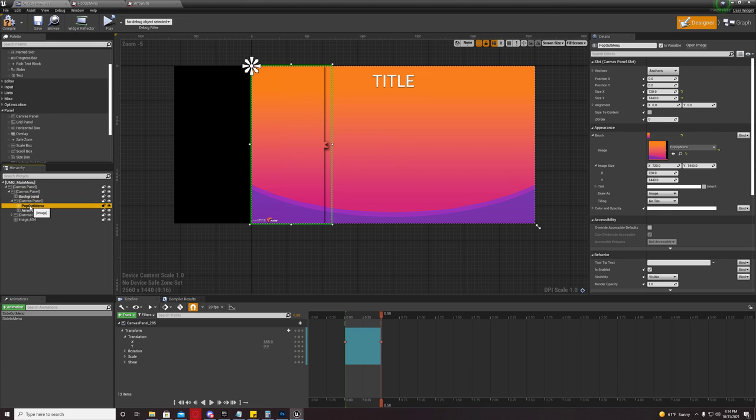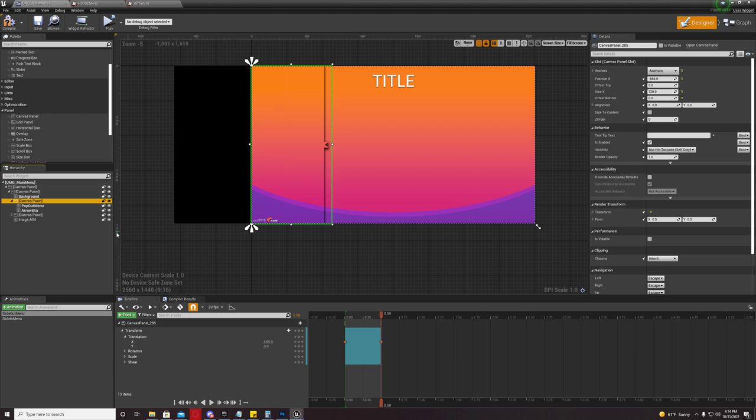And you're going to make an image and you're going to put that image underneath it. Now, go back to your canvas panel.